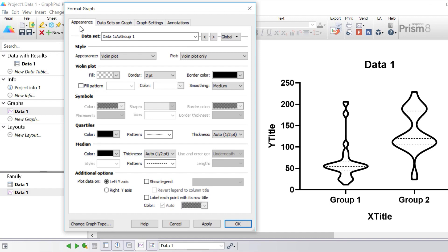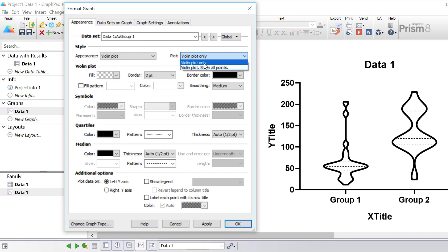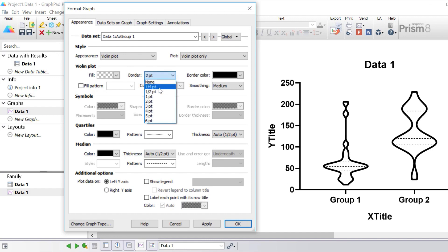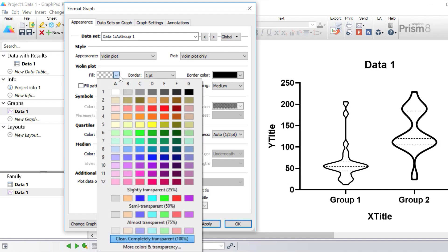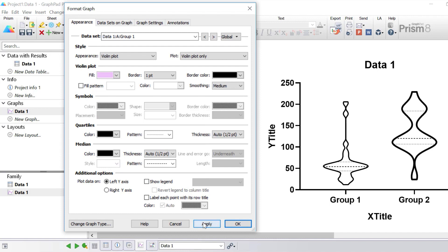Let's go through each appearance setting in detail. Under style, in the plot drop down menu, you can choose to plot the violin plot only or the violin plot with all data points superimposed. For this example I'm just going to plot the violin plot only. To change the color of the violin plot itself, use the violin plot options — here you can change the fill color, fill pattern, border color, and border thickness. For the first group I'm going to change the border thickness to one point and click apply to preview. Notice the border for the first group is now thinner than the second group. I'm also going to change the fill color of the first group to a violet color and click apply.